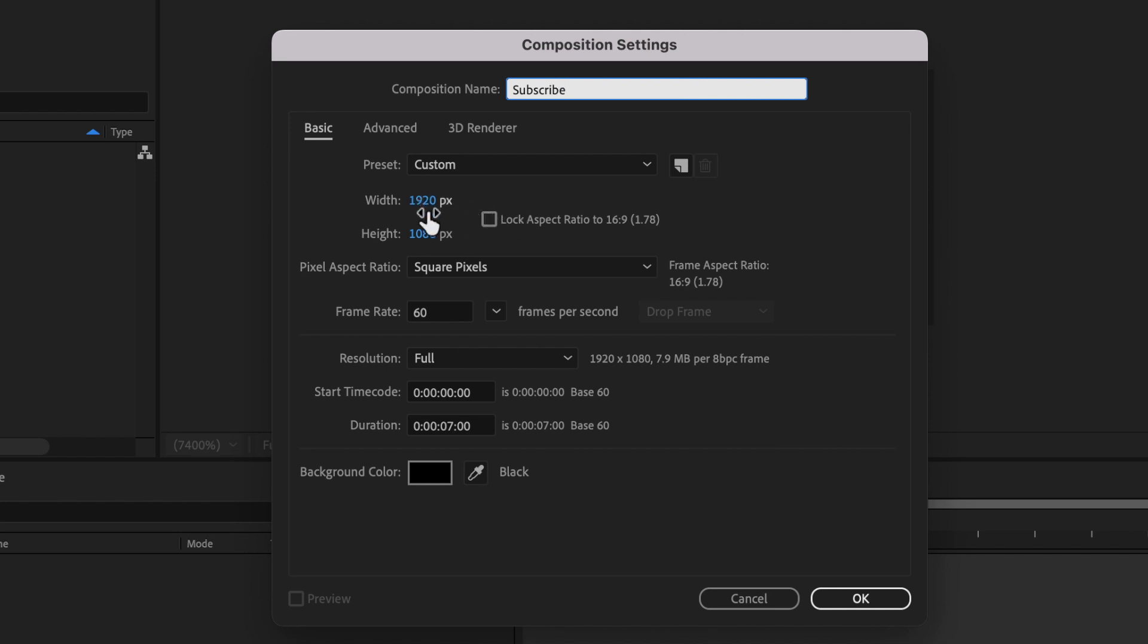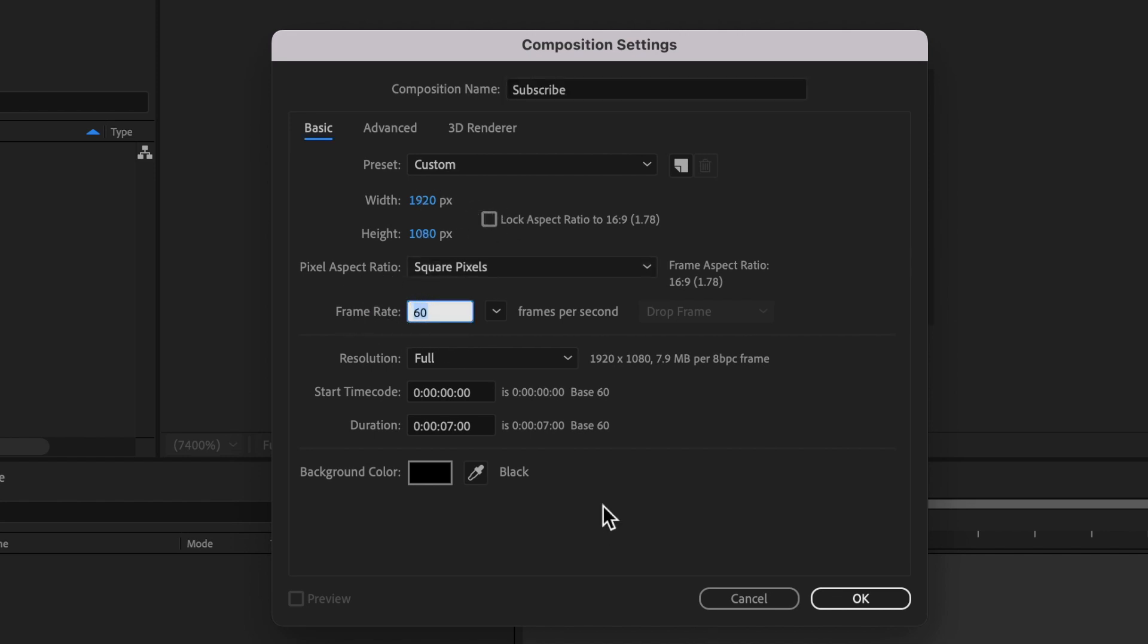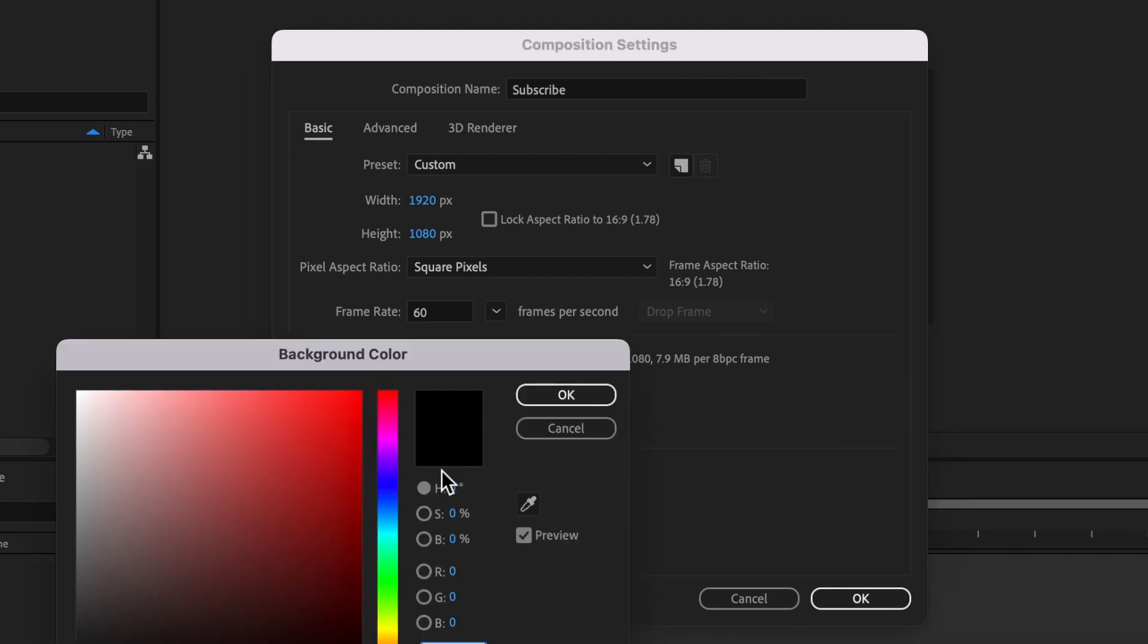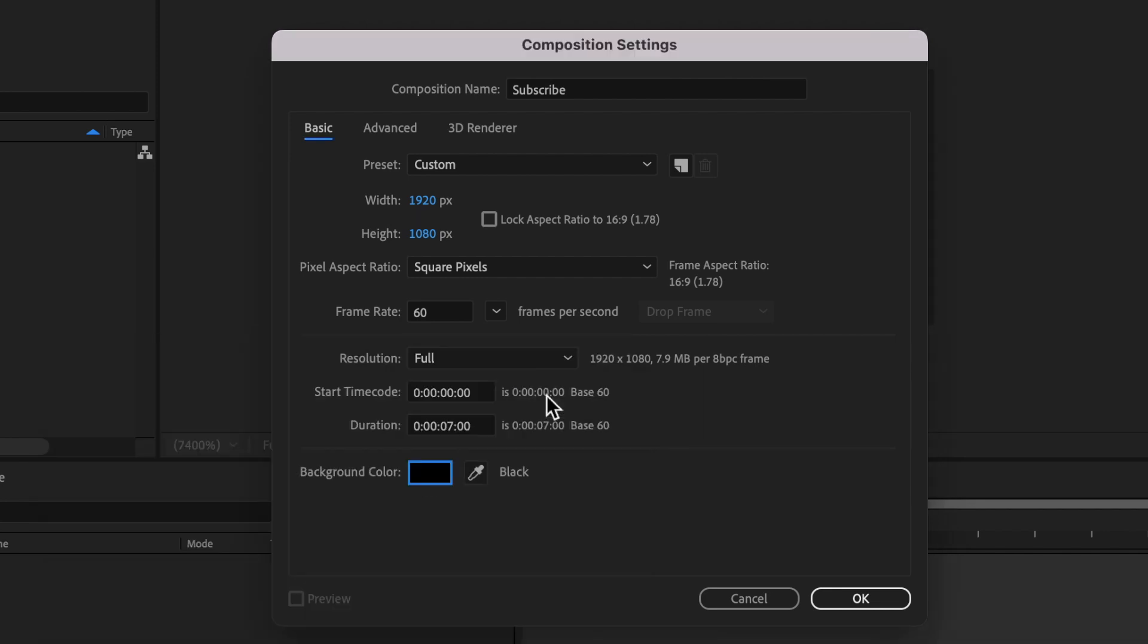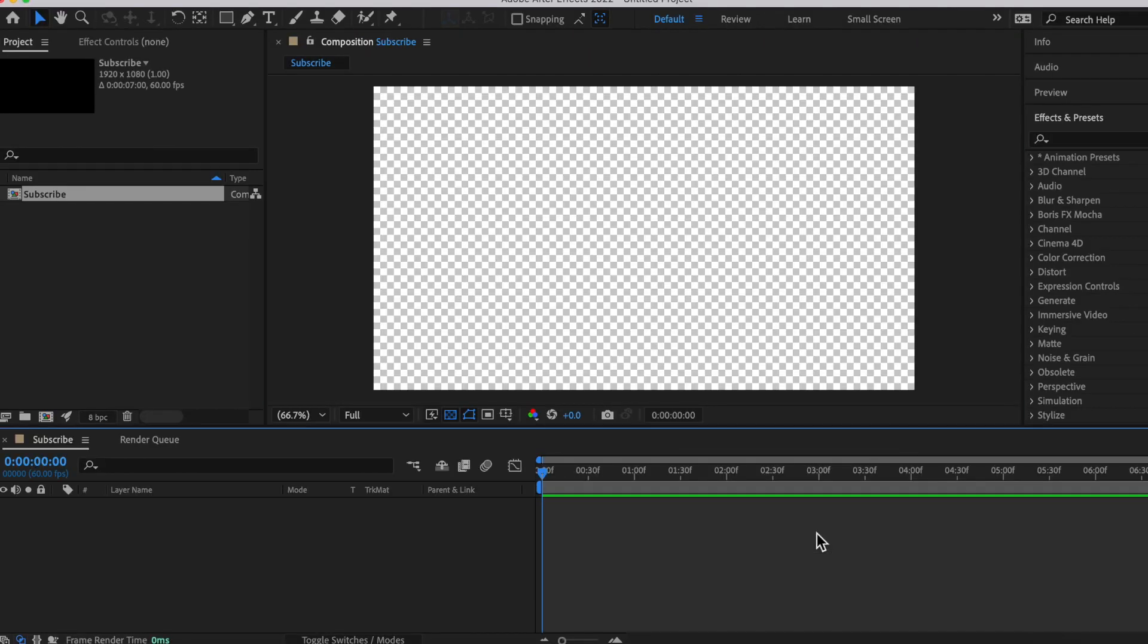Next, make it 1920x1080 ratio, 60 frames per second, and let's make it 7 seconds with a black background.